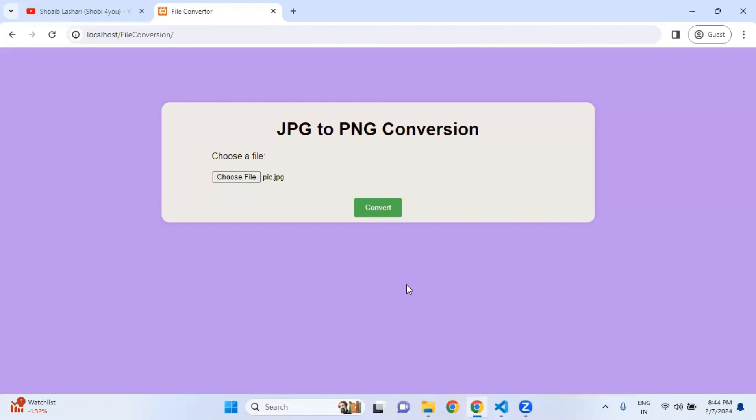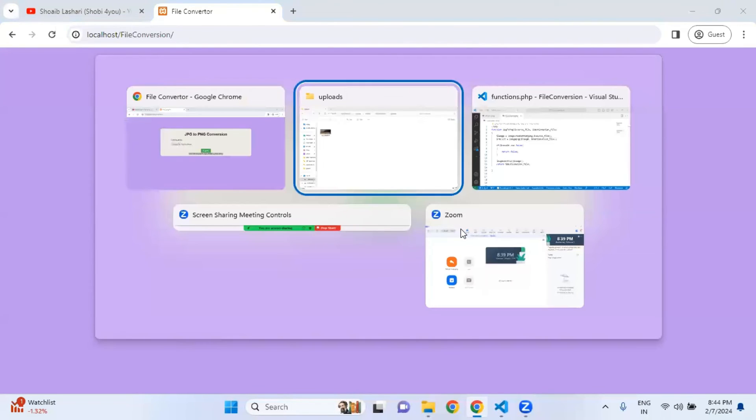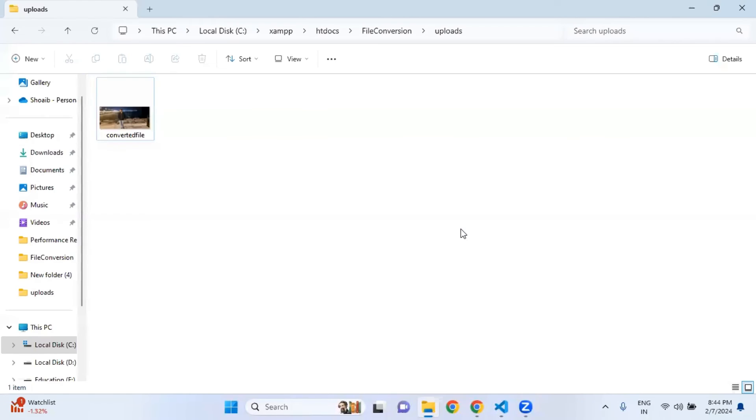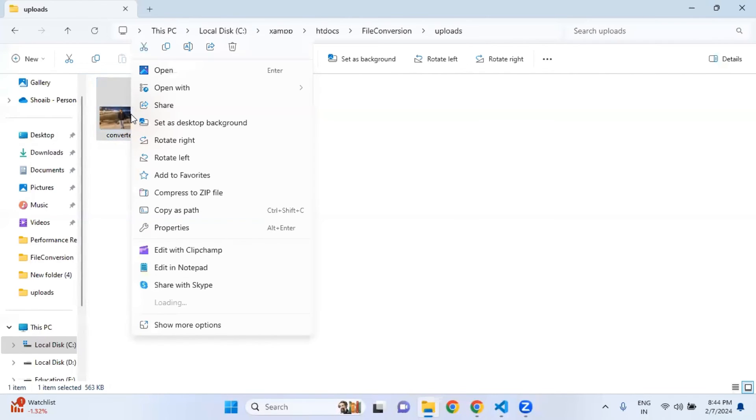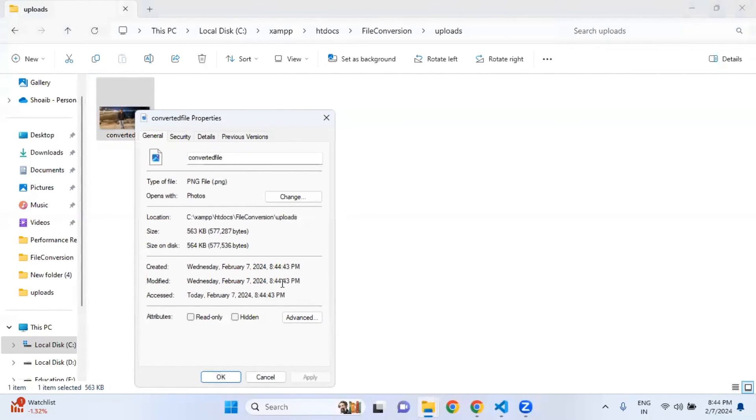I am simply double clicking on it and then clicking on the convert button. The message has come that your file has been converted successfully. Now I am going back to the upload folder and here the new file has generated.